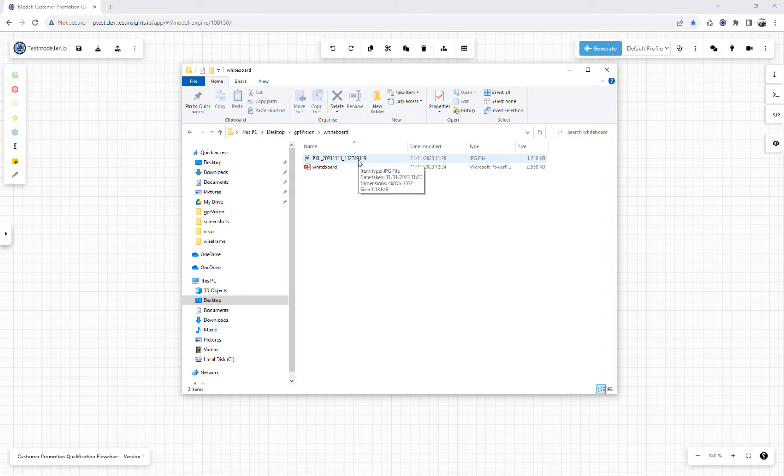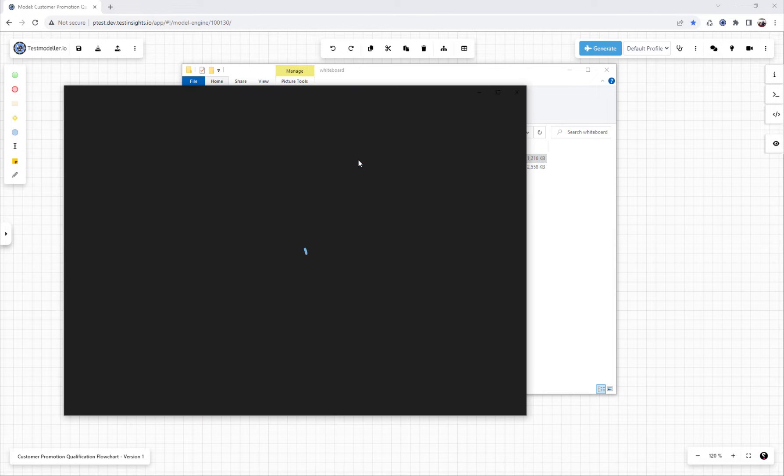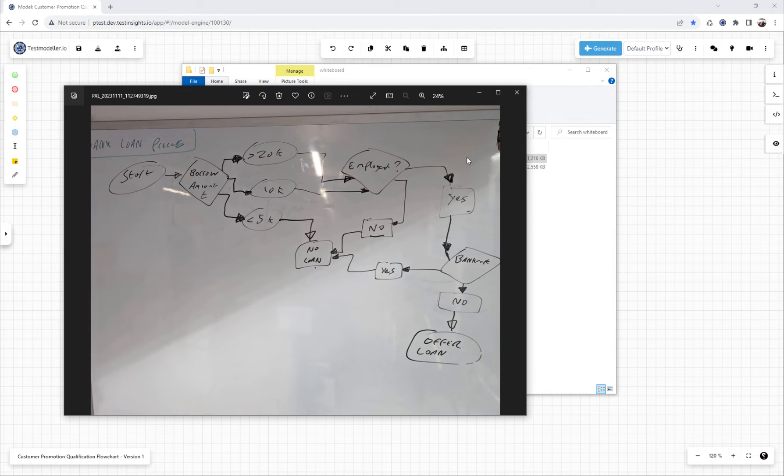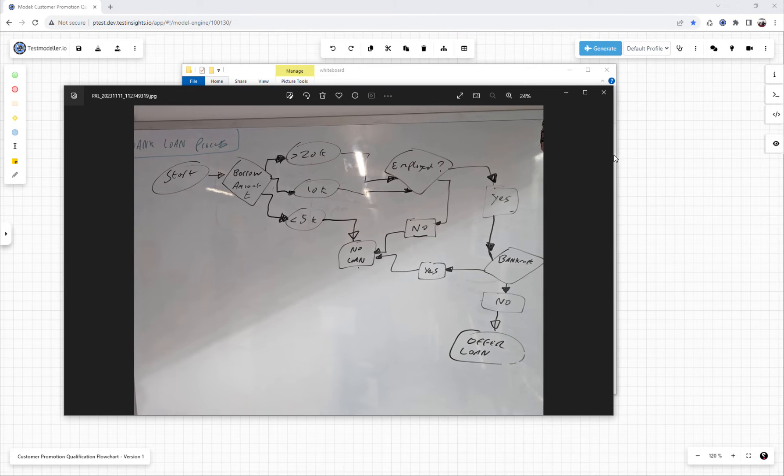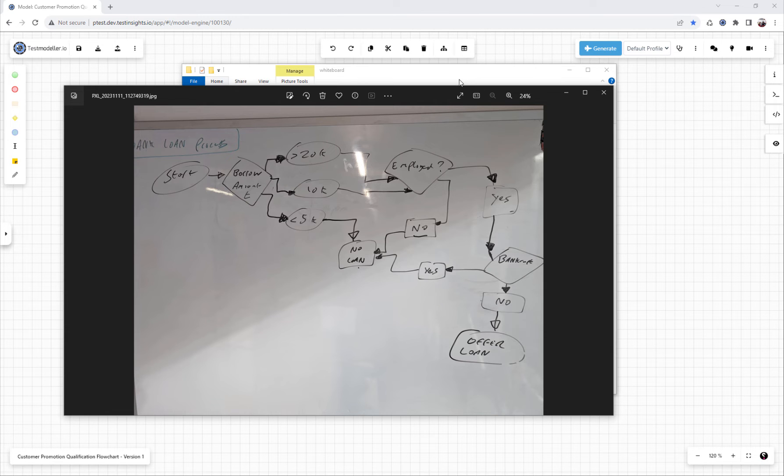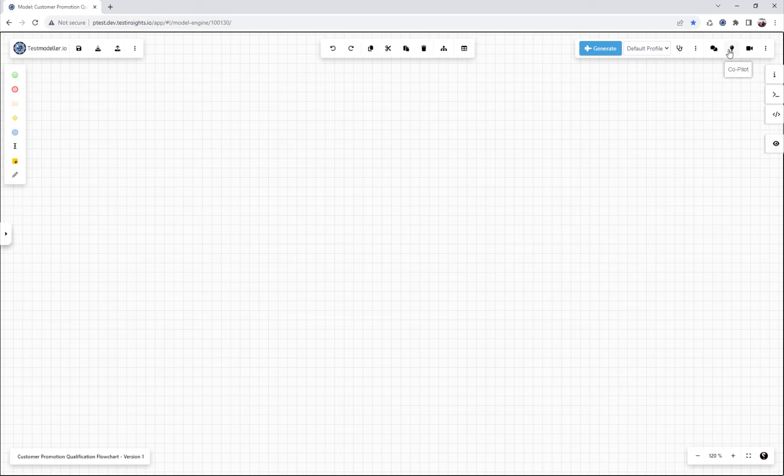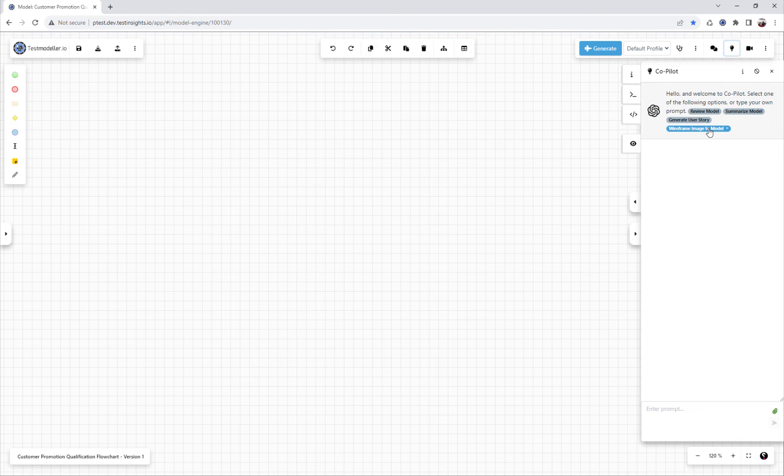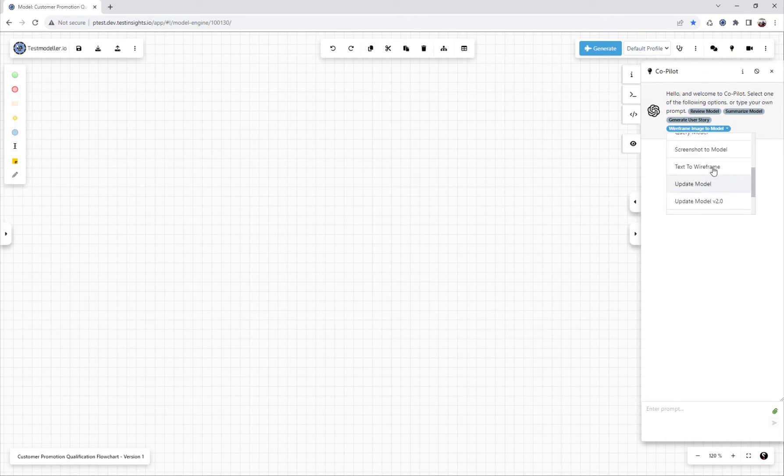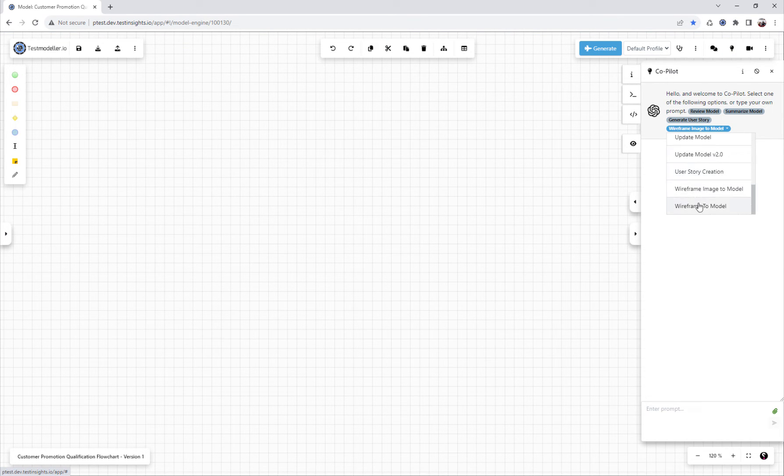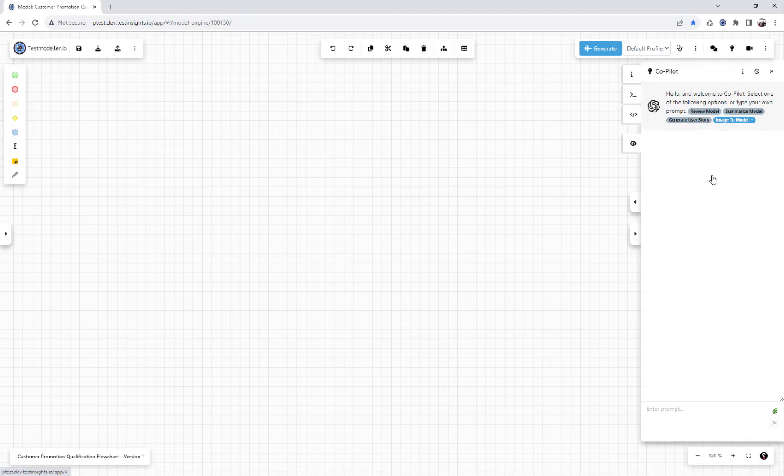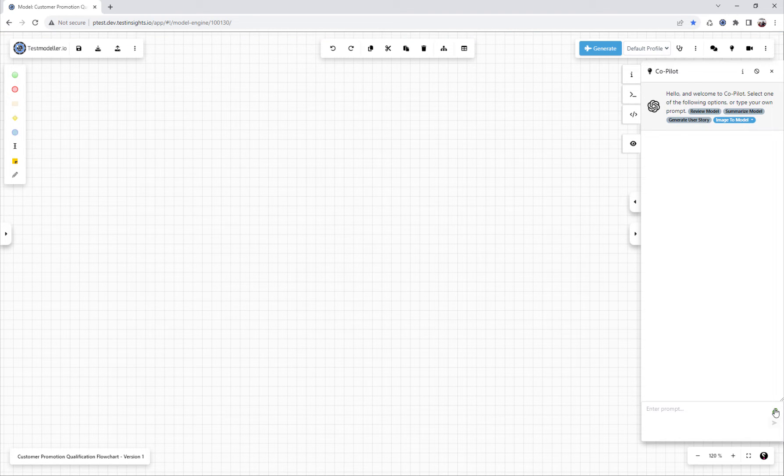We have an image we've taken of our whiteboard process for the loan application. Next, we're going to go into Copilot and select that we're going to convert an image into a model.